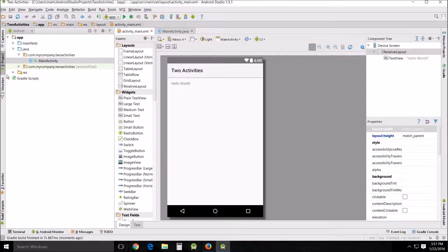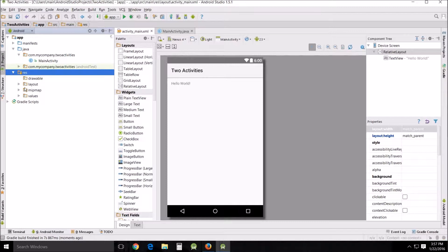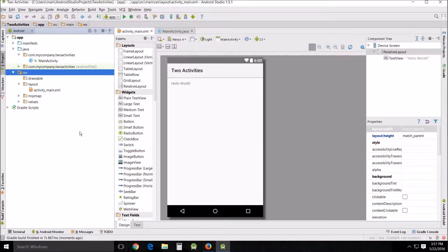So what we're going to end up doing is we're going to end up with two layouts and two main activities, and then we're going to modify the manifest to work with the two different things.